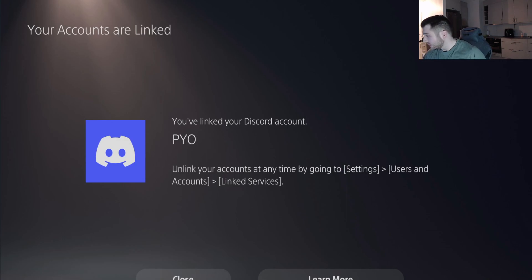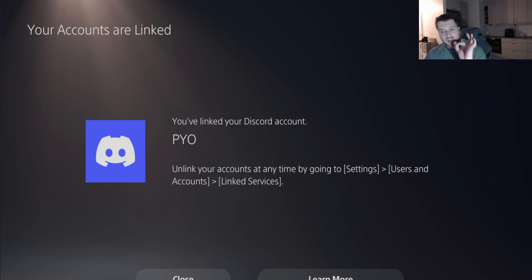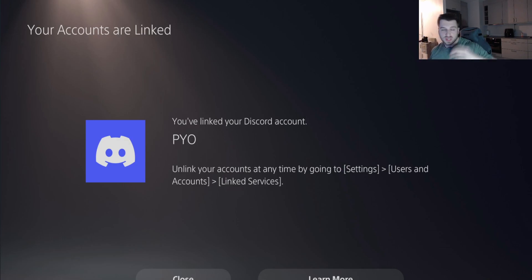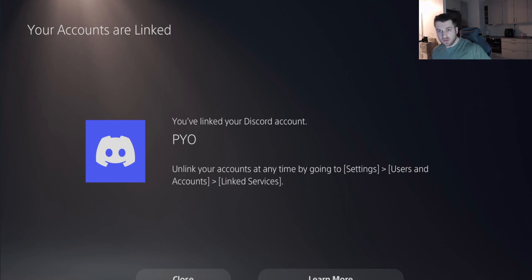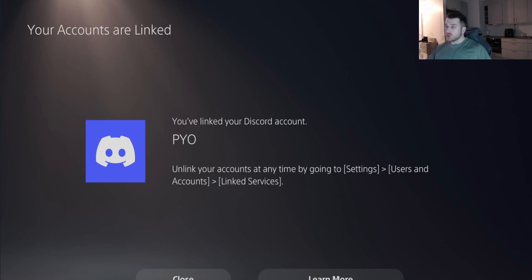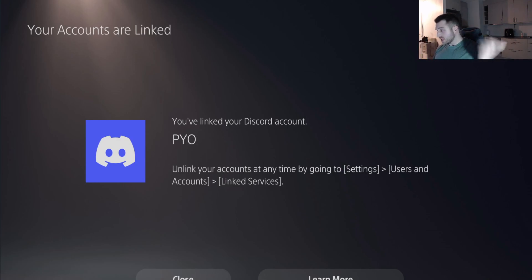Now this is where things get a little bit complicated. You can't start a Discord call session from PS5—it doesn't matter if it's a server call, a one-on-one, or a group call. You can't start it from PS5. You have to start any call on your phone.